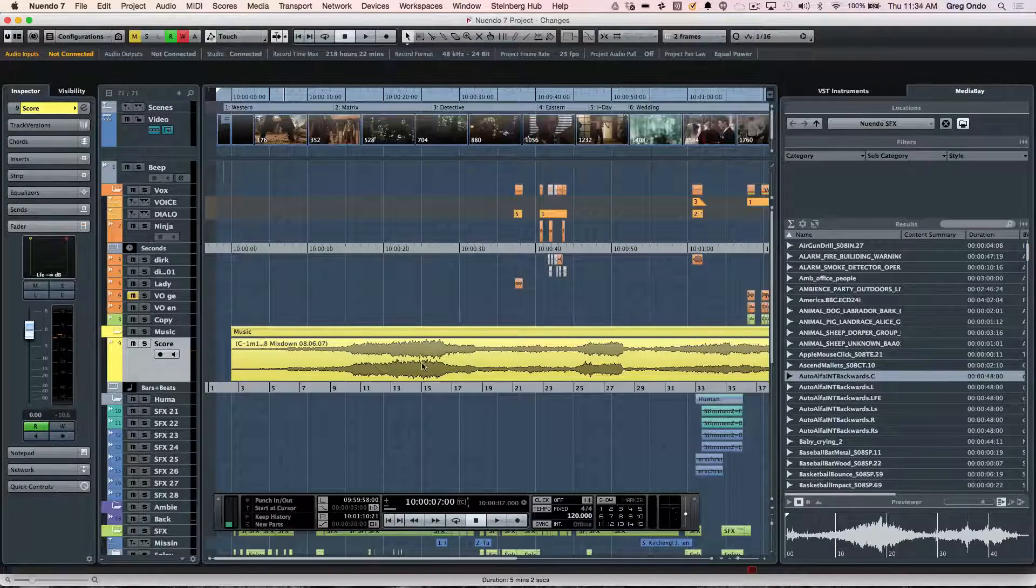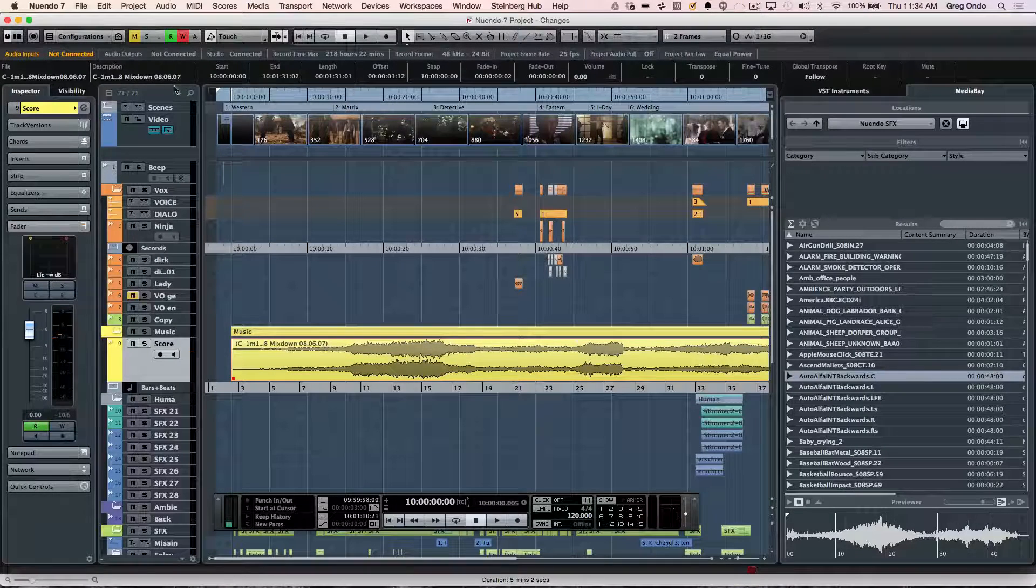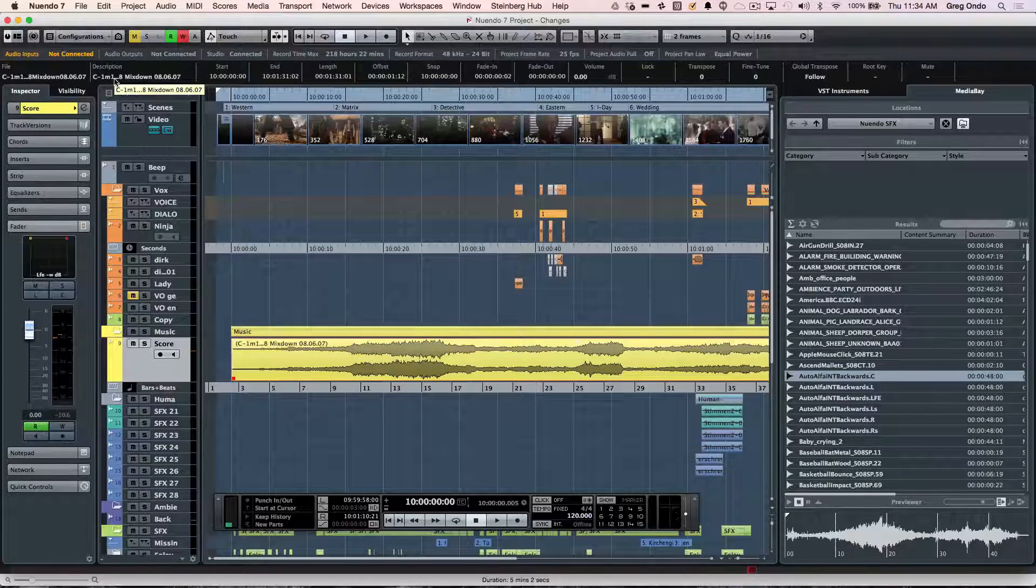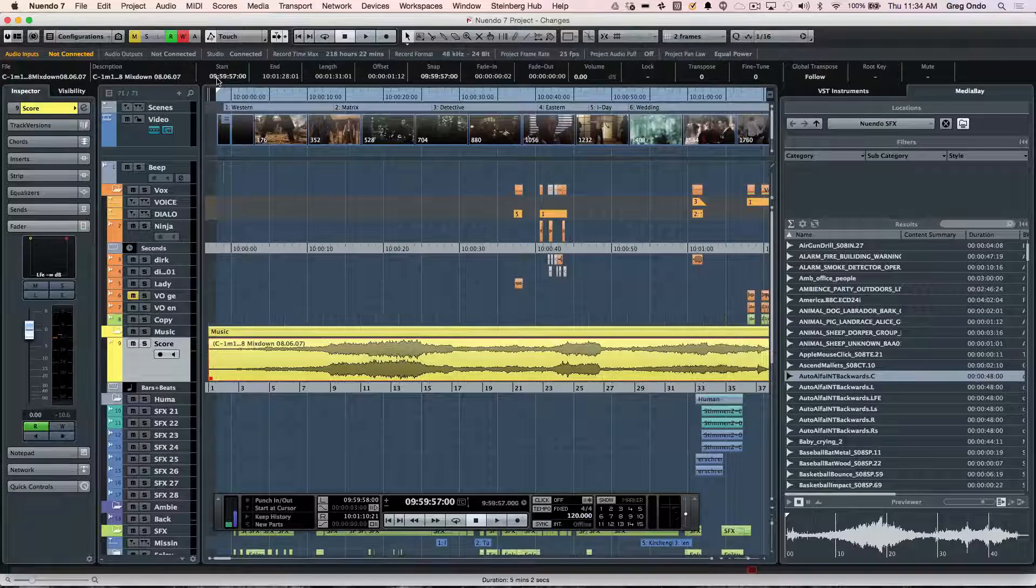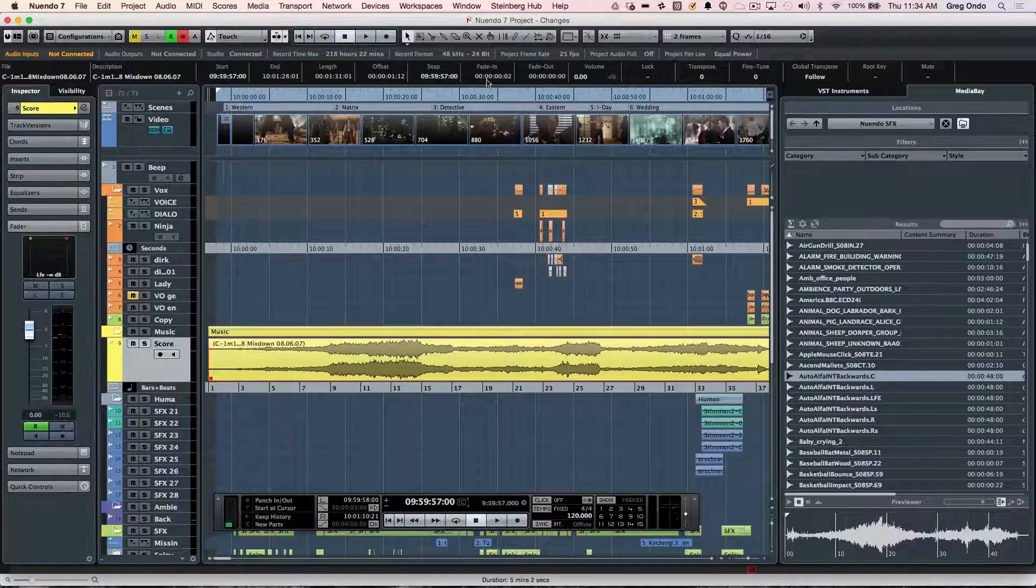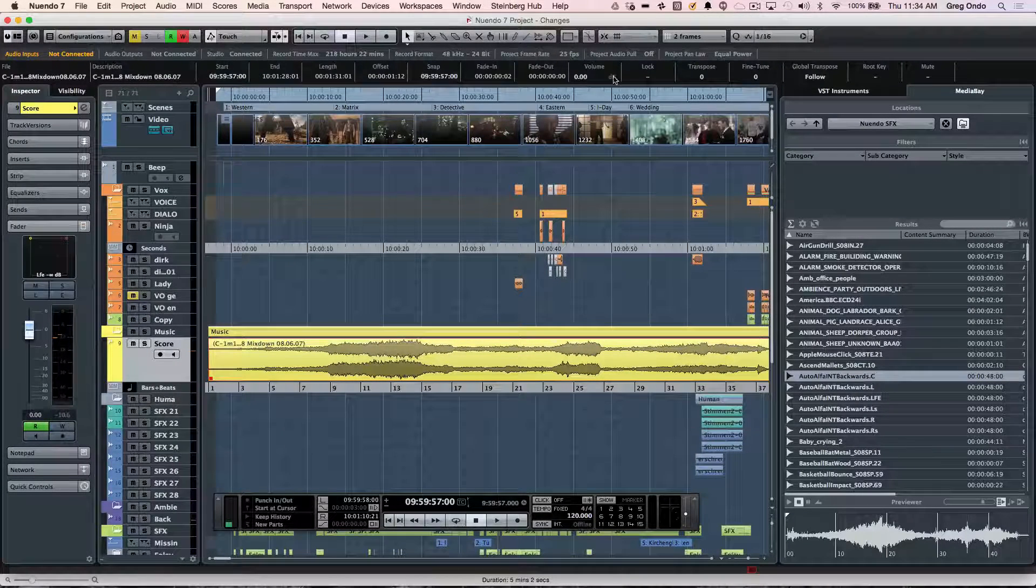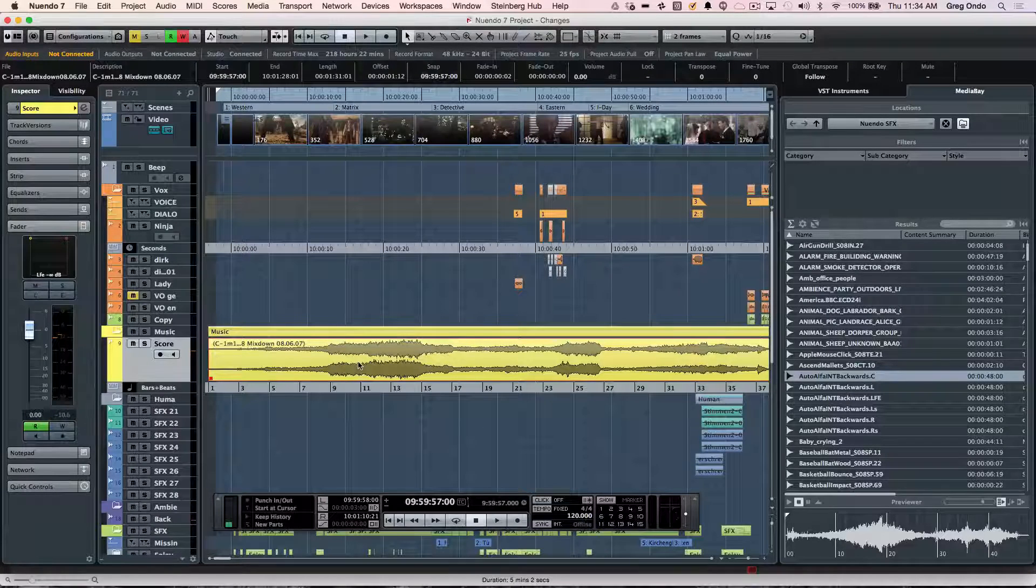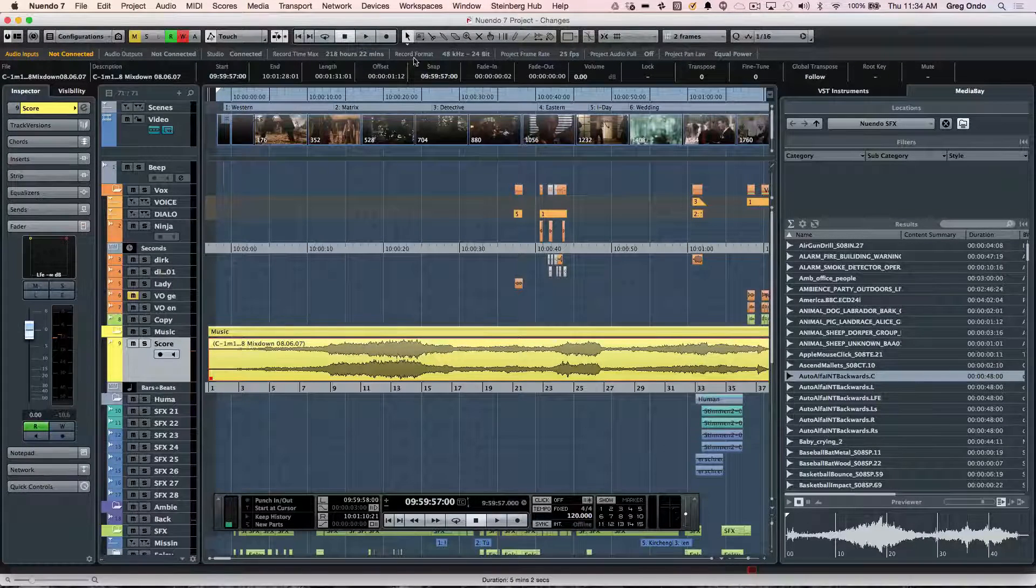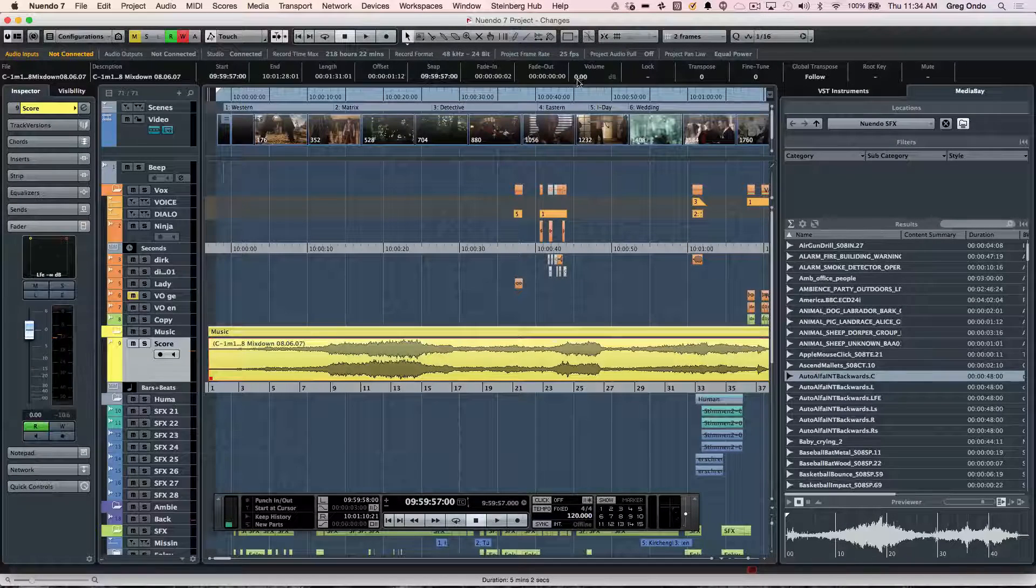Anytime an event is selected, we will see the info line. So if I wanted to rename, type in a description, adjust the start time, end time, adjust the volume, transpose, etc., we see all the information for that event correctly displayed there.